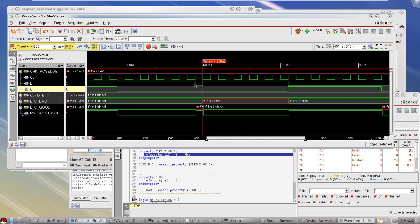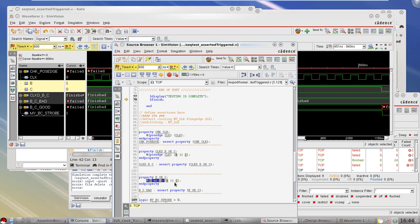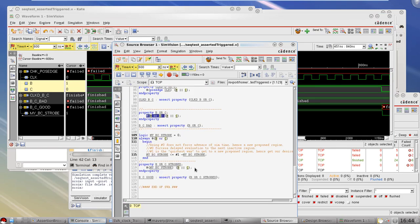If B and C are outputs of flip-flops going to inputs of other flip-flops also clocked by CLK, then using posedge clock is perfectly reasonable and probably the most efficient approach. However, if there are other clocks in your design or combinational paths where you care about glitches, then you cannot use posedge clock for B and C. If you care about that kind of glitch and it's possible in your system, we need another approach.